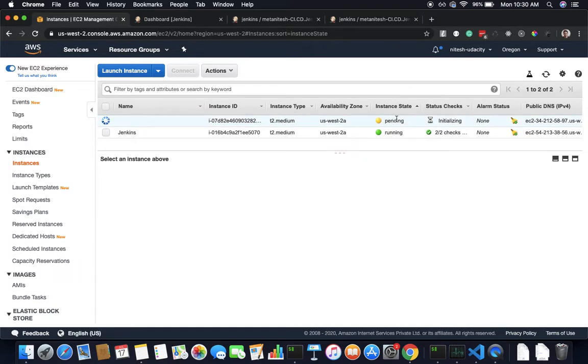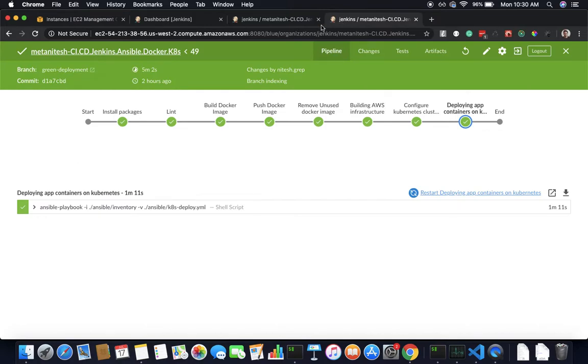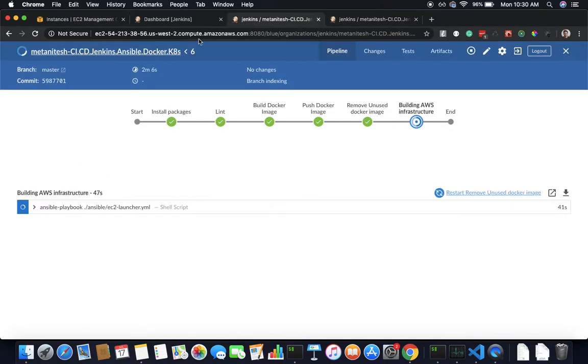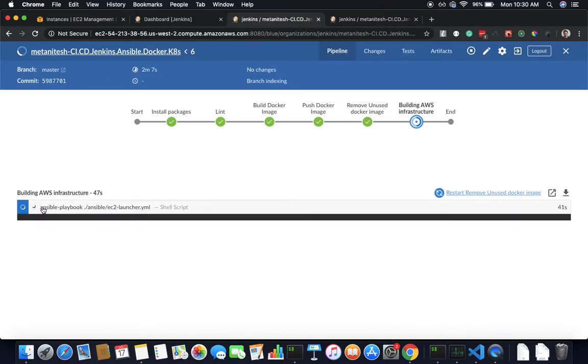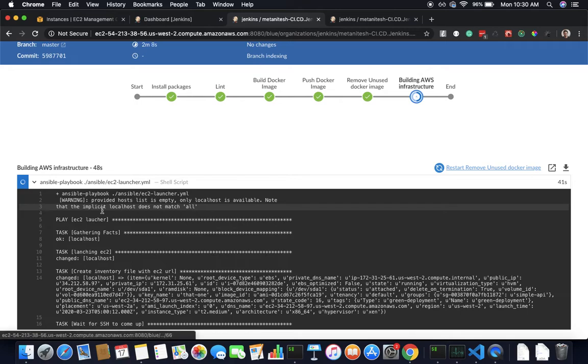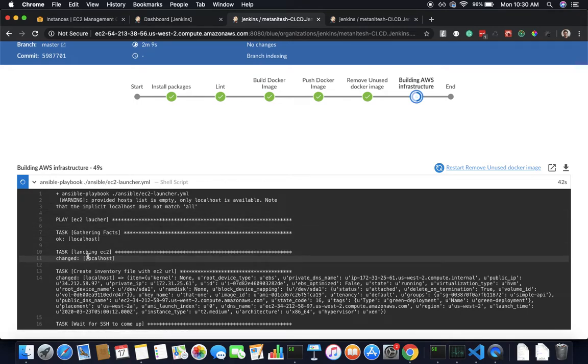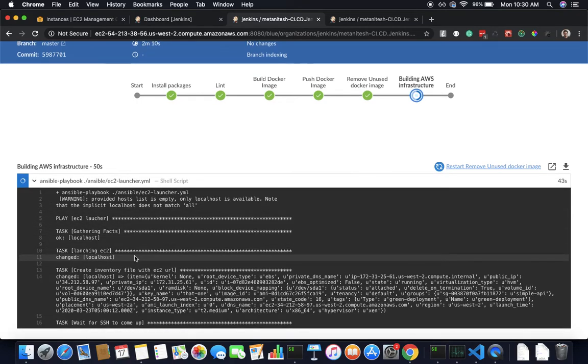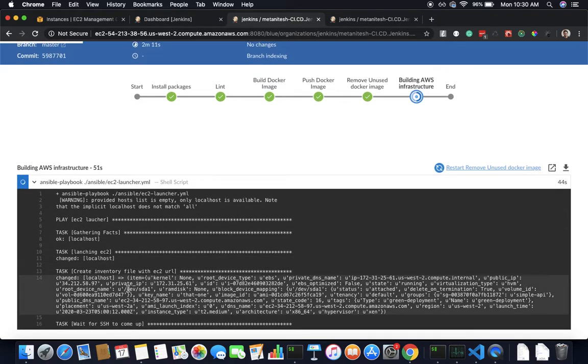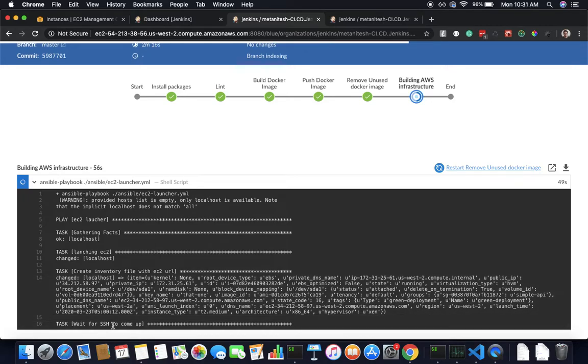If I go and check my instance on AWS, it's building this AWS instance which is pending right now. It has launched my EC2 instance and it's waiting to finish all the software installation and SSH to come up. This might take a little bit of time.